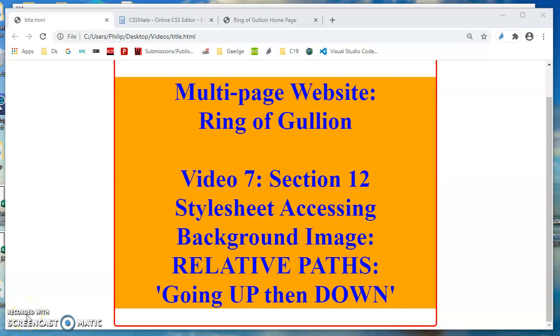Let's put a background image in. In your images folder you should have an image called ring of gullion logo dot png. We are going to use that temporarily as a background image.